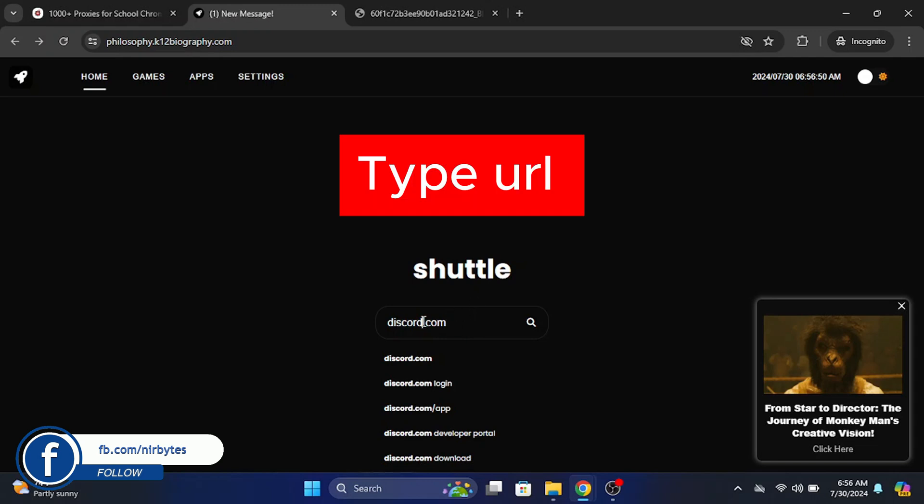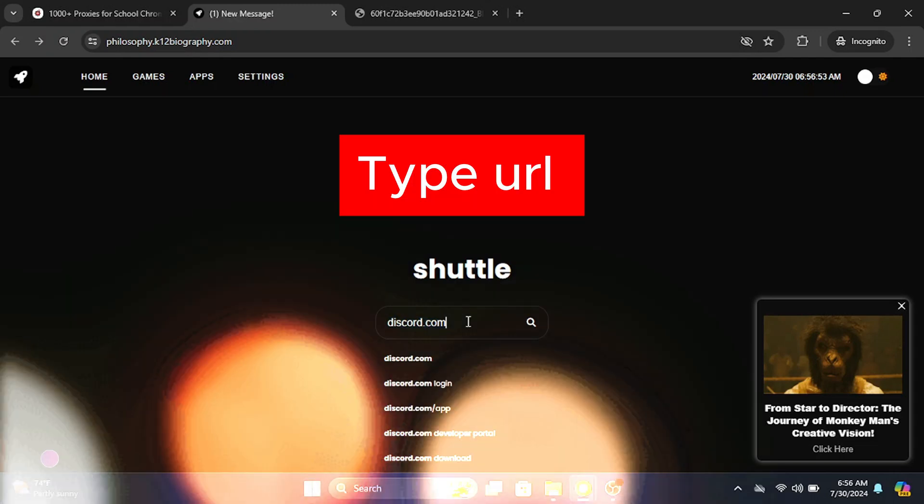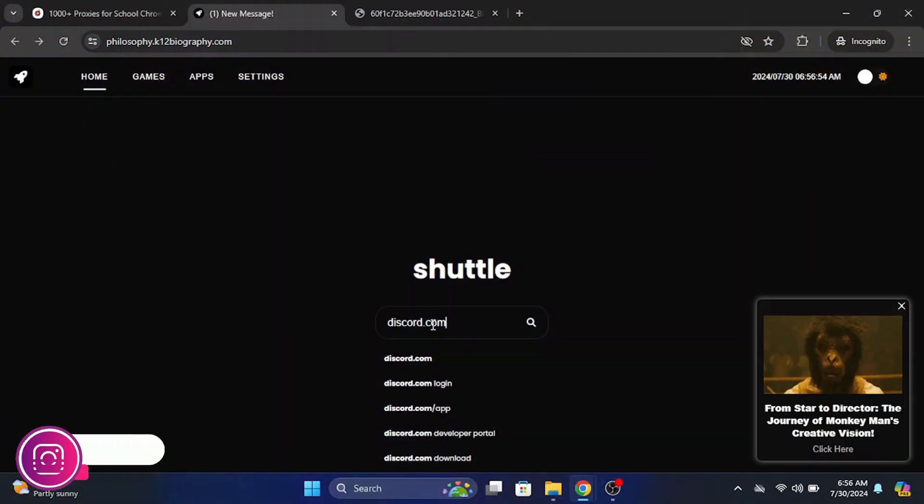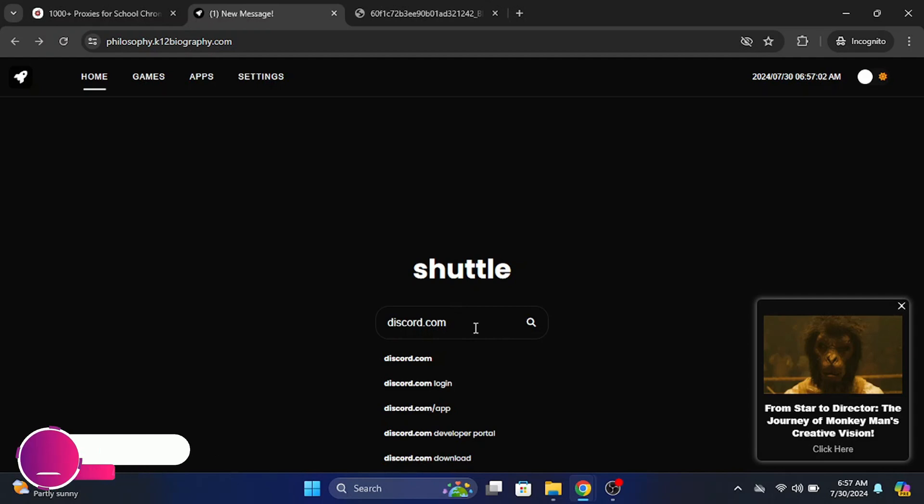So now here you need to just type the URL that you'd like to unlock. So if that is blocked, in my case I'm going to unlock Discord. So here you just type the full URL, discord.com like this.